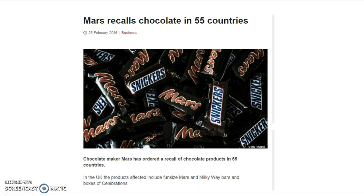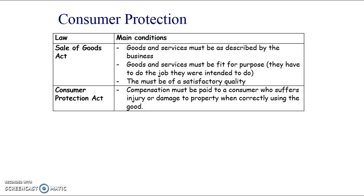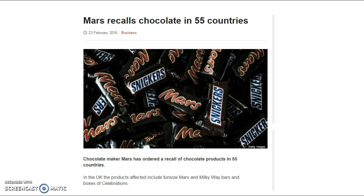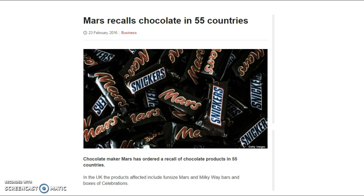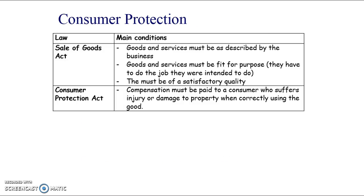A recent news story about Mars recalling chocolate bars in 55 countries is a good example. They likely did this not only because of the Consumer Protection Act but also because they care about their customers and reputation. They found little bits of plastic in some products - possibly from a part of a machine that had broken - and would have been liable under the Consumer Protection Act.